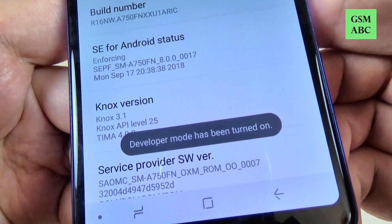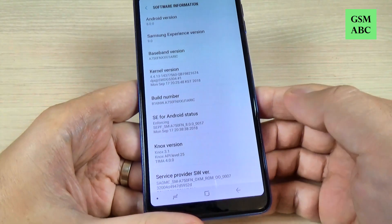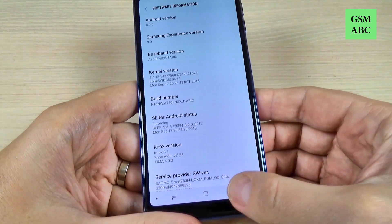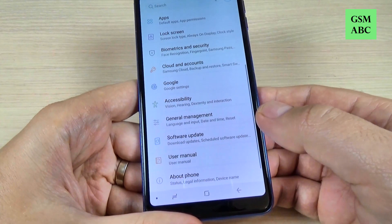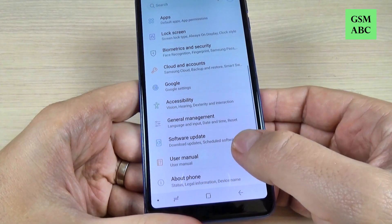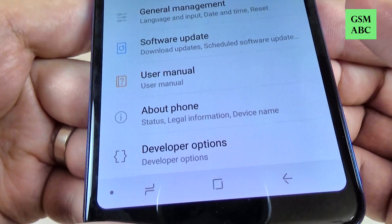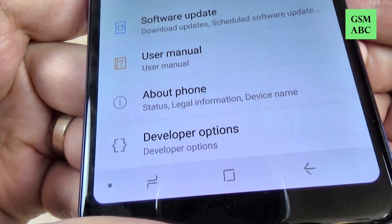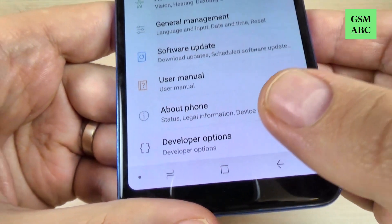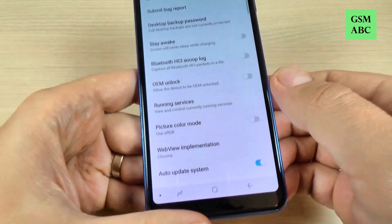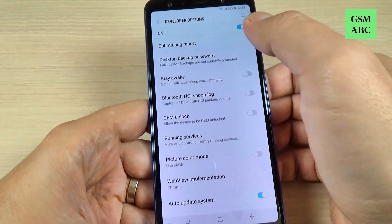The developer mode has been turned on. Now go back and back again, and if you scroll down you can see we have the Developer Options. Just hit on that.